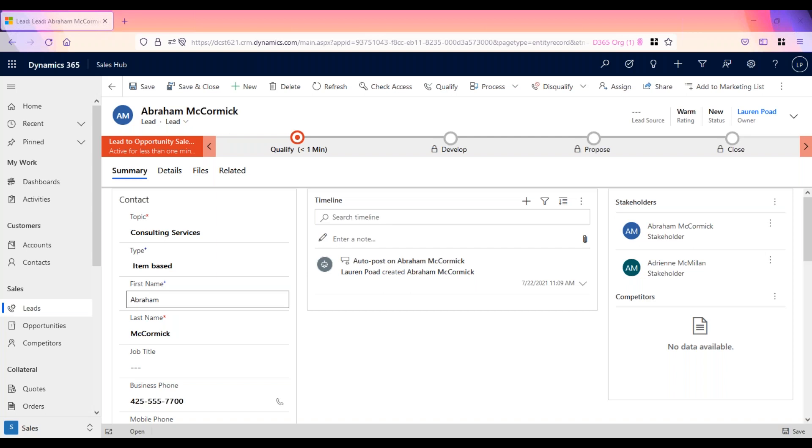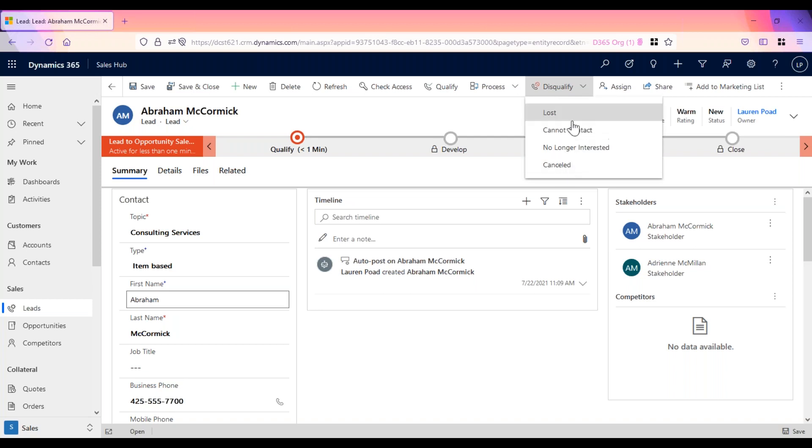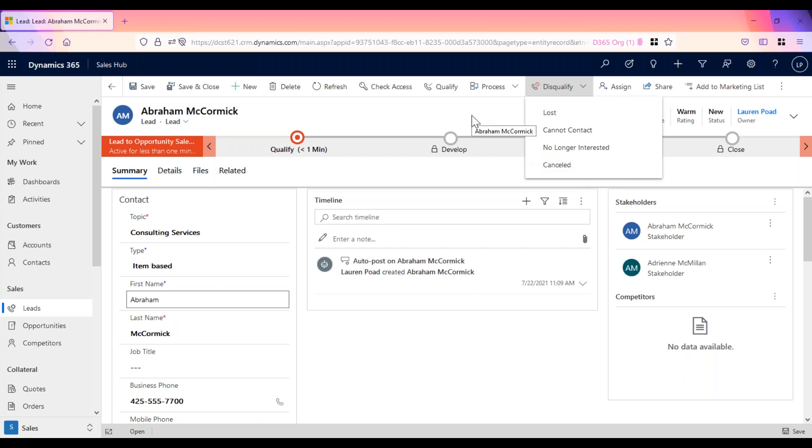As stated, if it is determined that the lead is not a good fit, the lead would be disqualified and the sales cycle would end. To disqualify a lead, you would click disqualify and then choose why the lead is considered a disqualified lead. At that point, it would be a closed lead and it would no longer show up in your open leads views.